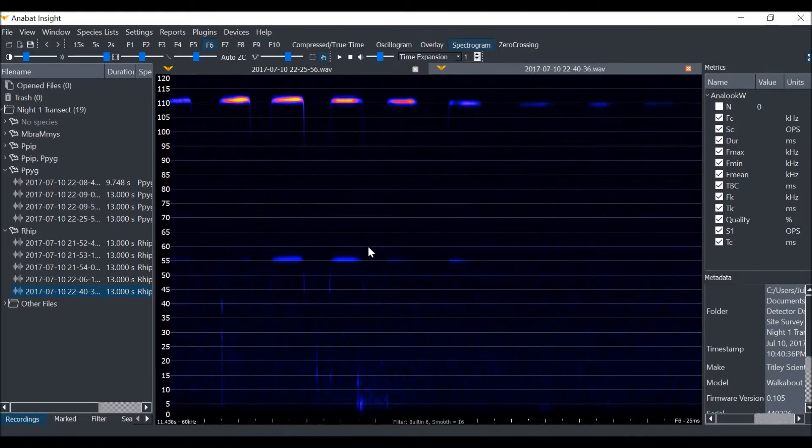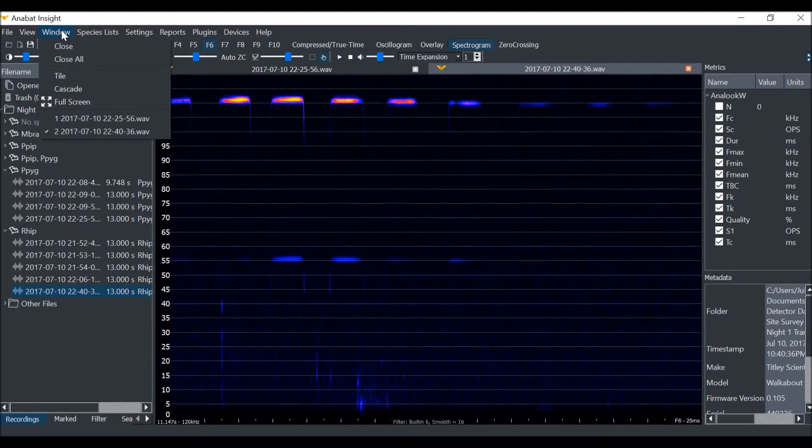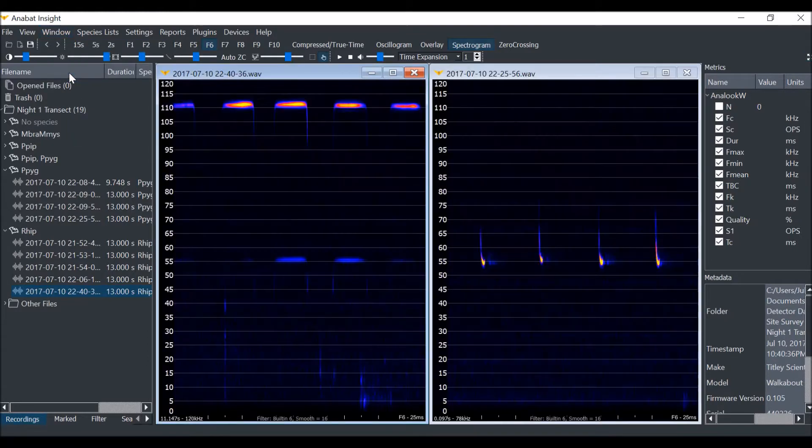Now we are going to view both files at once. Click on window then select tile. Both files will be displayed.